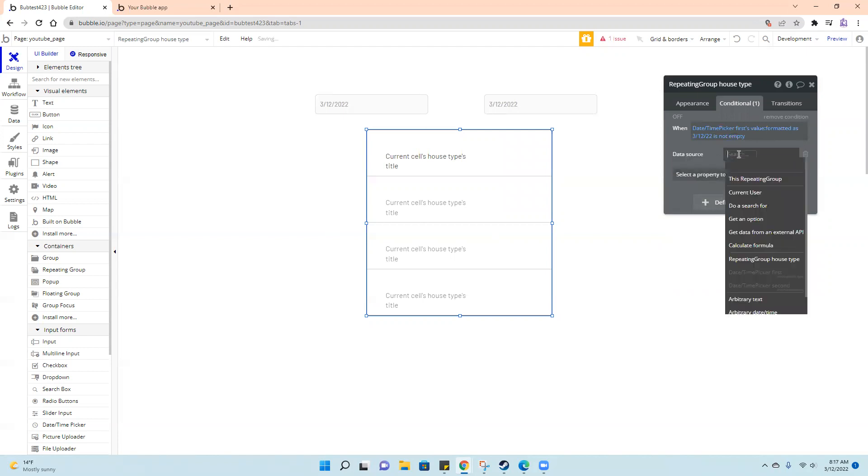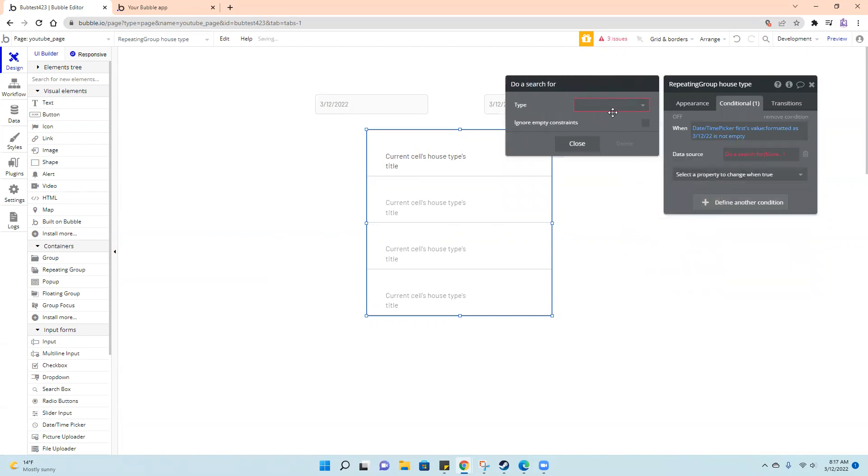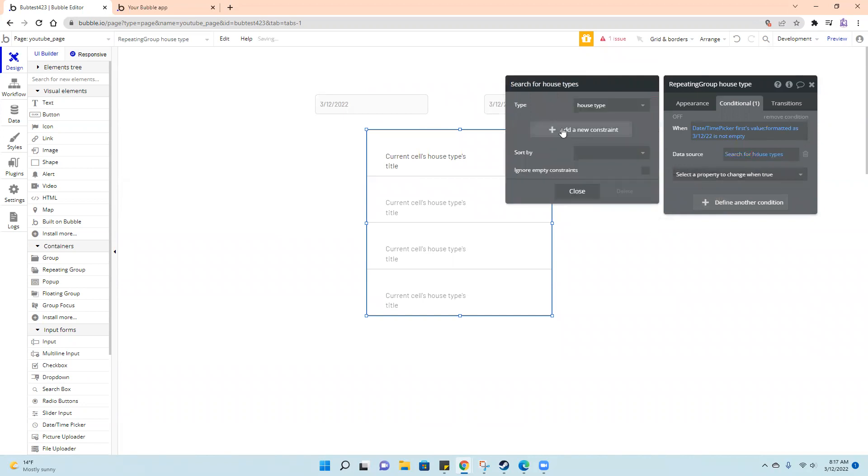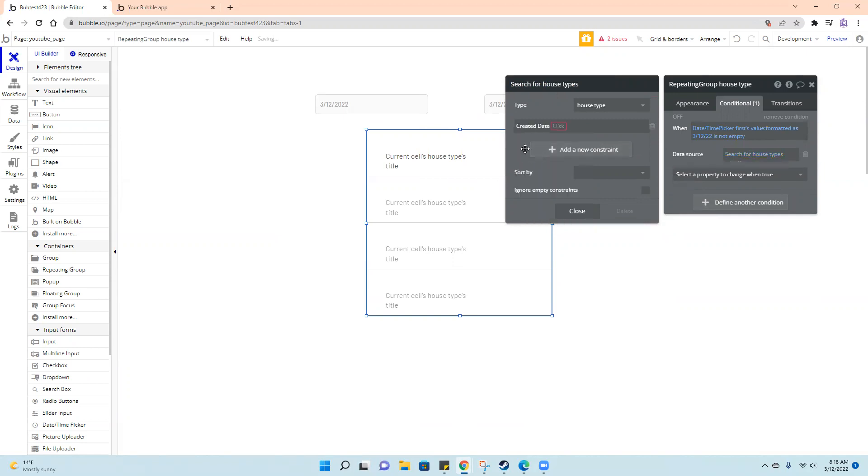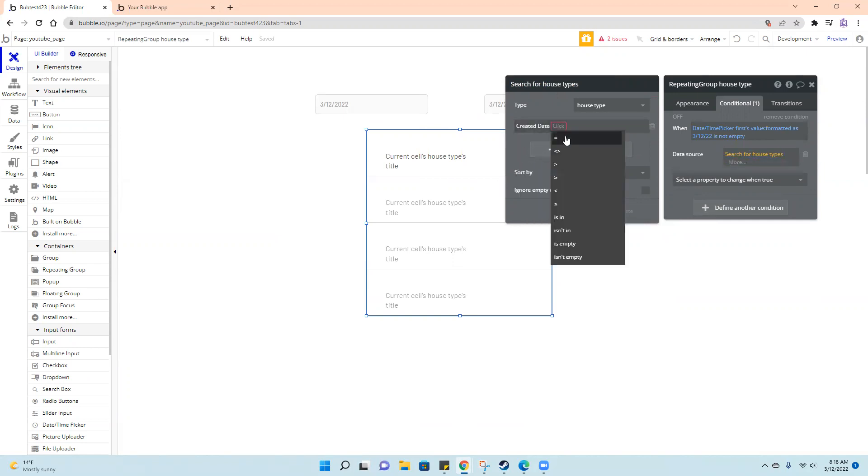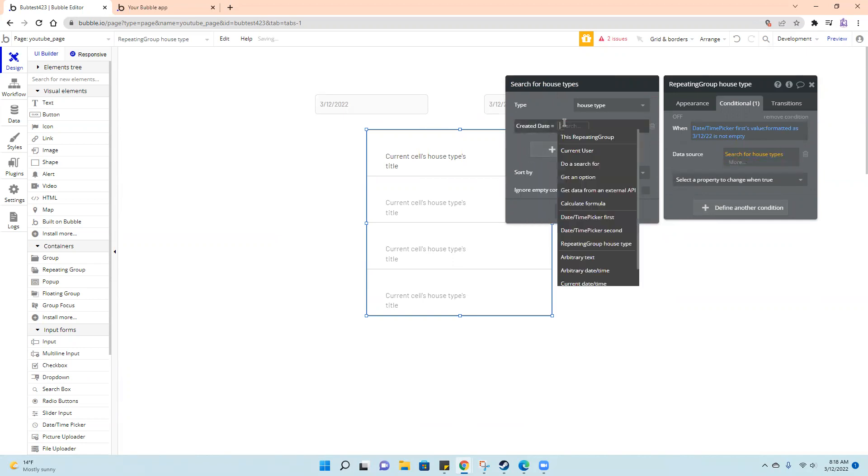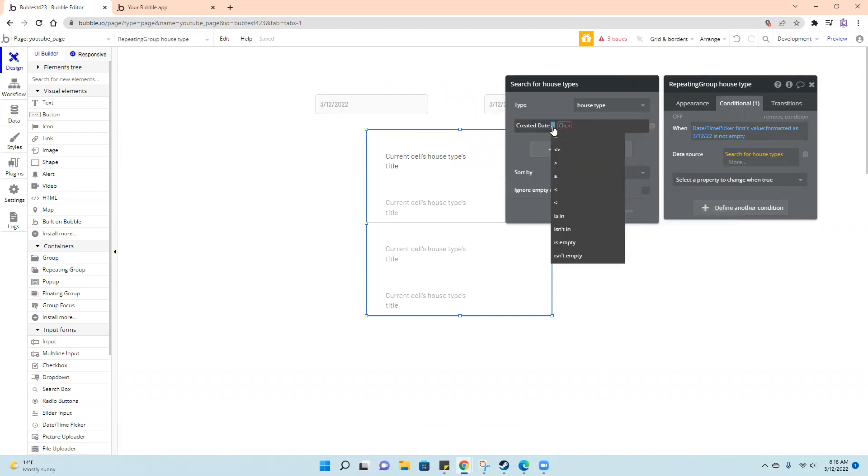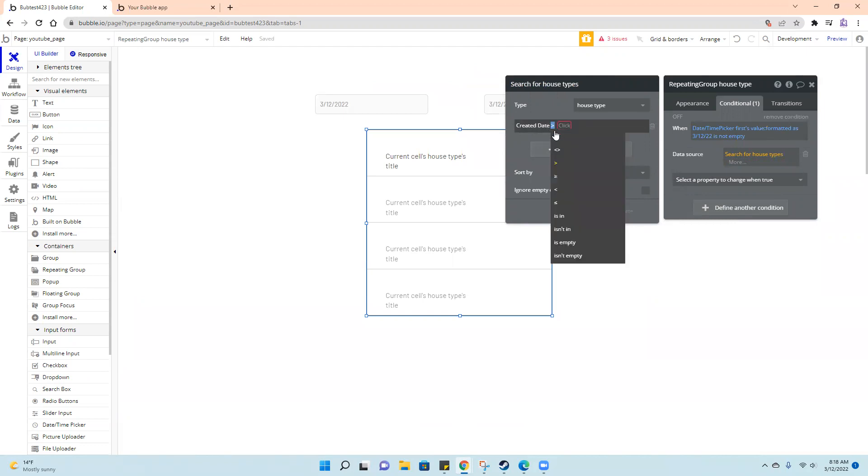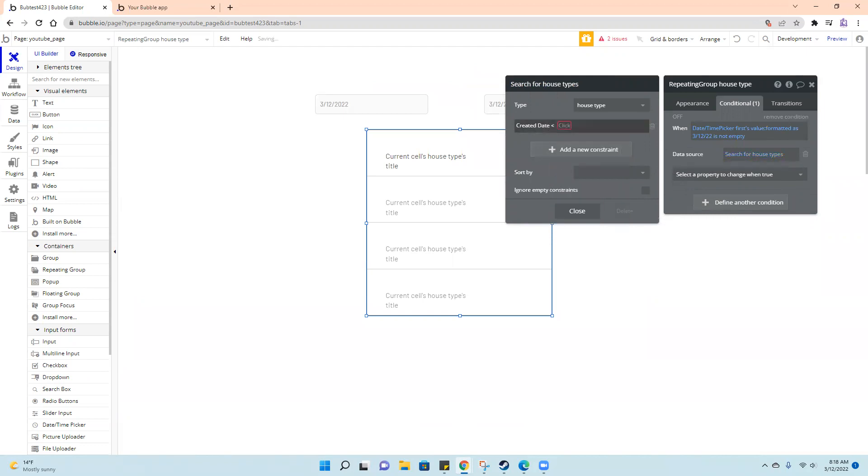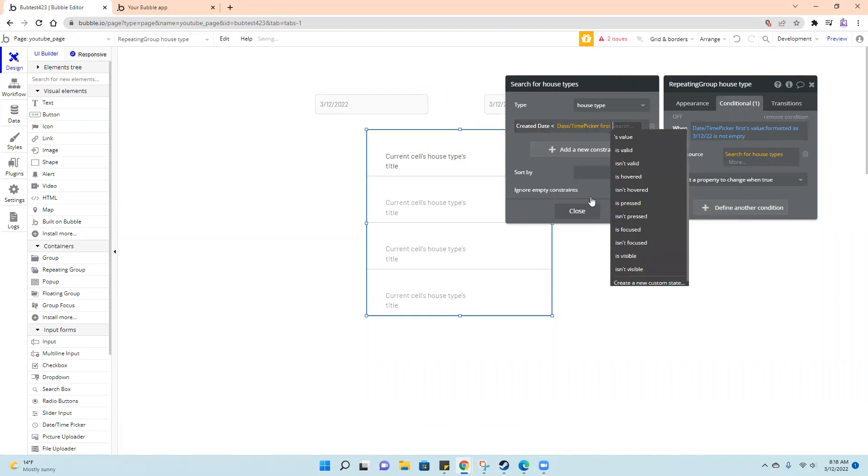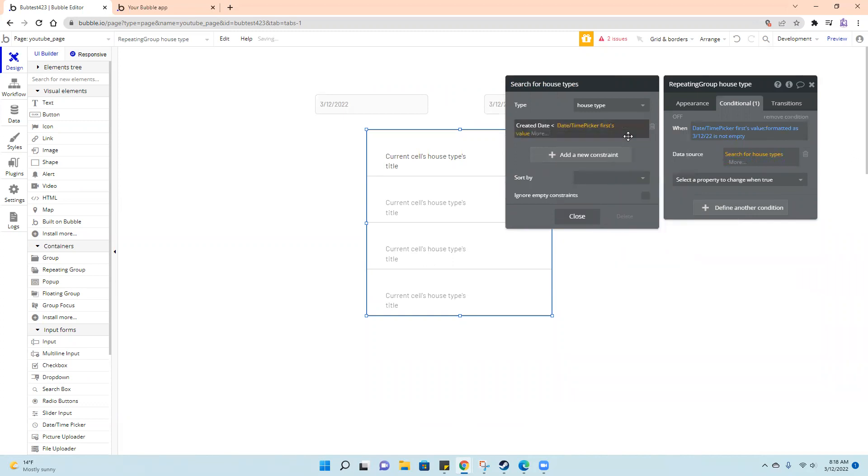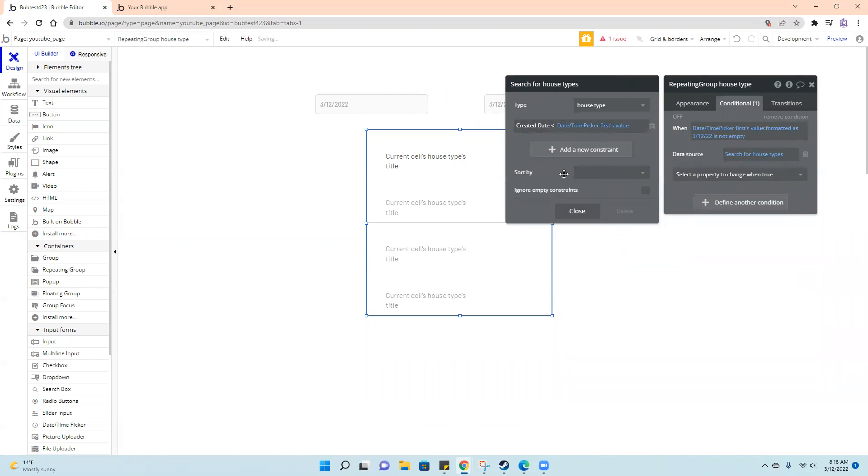Data source, we'll change it to do a search for house type, and we want the created date to be greater than date time picker first's value. That'll give us anything bigger than this one,